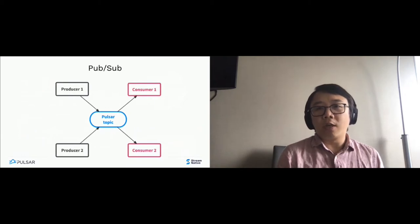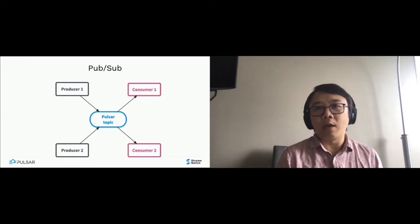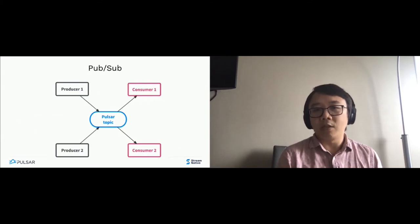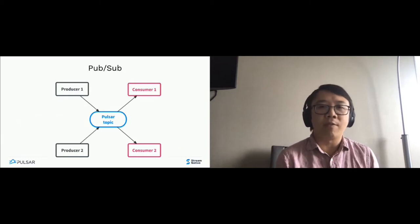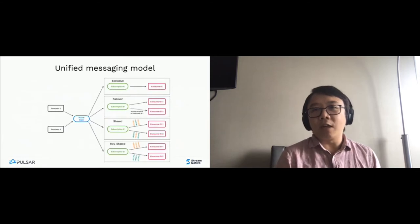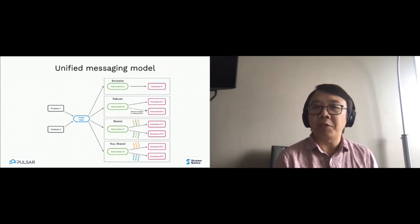Before we get started, I want to give a simple introduction about Pulsar. Pulsar was originally built as a cloud messaging service within Yahoo. The concept is very simple — it's a pub/sub system. You have a topic, a producer producing messages to a topic, and a consumer consuming messages from a topic. But different from other messaging systems, Pulsar was built on providing a unified messaging model.